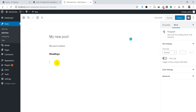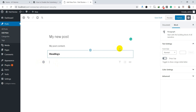So how can you switch or replace this Gutenberg editor with the previous classic editor? Just wait, I will show you how we can do it in simple and quick steps.